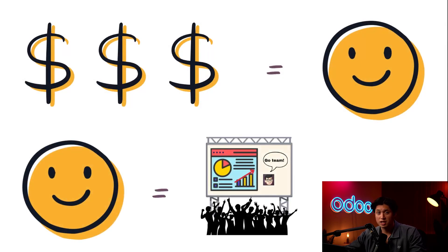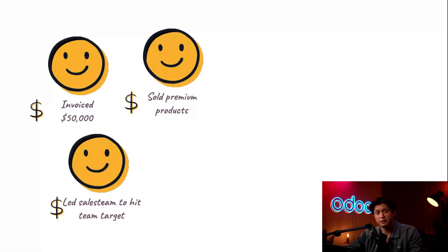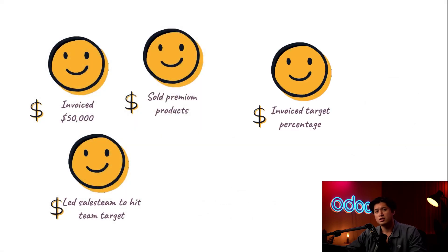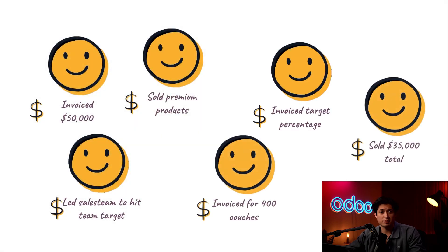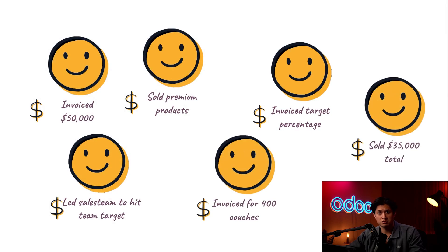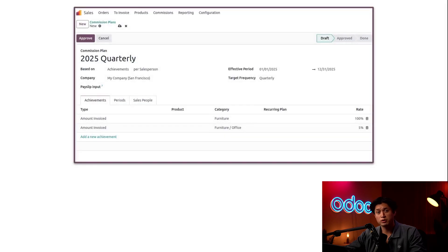But commissions can be difficult to track, especially with a growing sales team where we have different commission structures. Since different sales teams have varying expectations, handle different levels of customers, and maybe even manage different products, we often have to track multiple commission structures all at the same time.